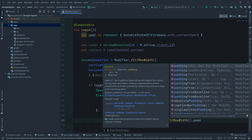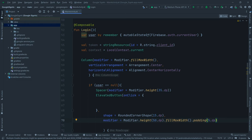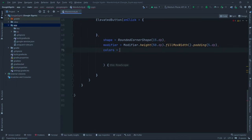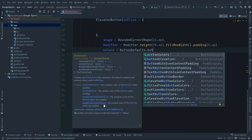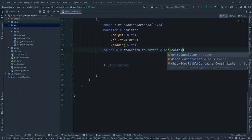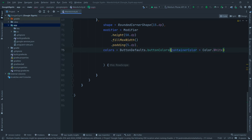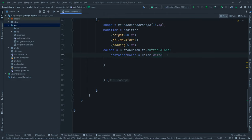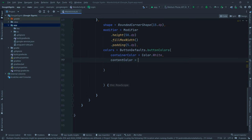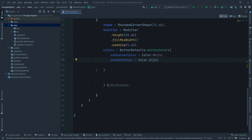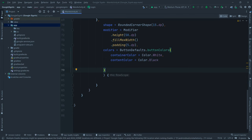Inside the button's row scope, we'll define the Image and Text. First, place the Google logo image from drawable resources: `Image(painter = painterResource(R.drawable.google_logo), contentDescription = 'Google logo')`. Set `modifier = Modifier.size(45.dp)` and `contentScale = ContentScale.Fit`.